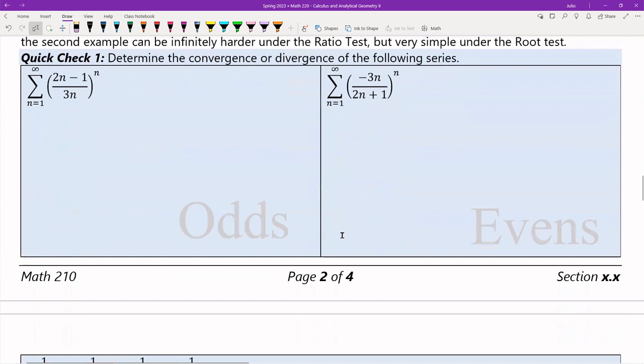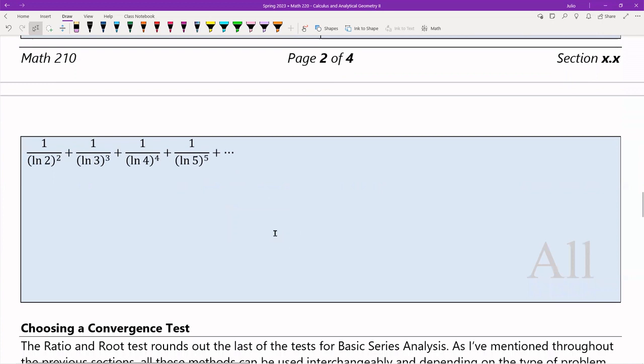Another quick check — try these using the root test. There's one for evens, one for odds, and one for everyone. This last one will likely require an integral test, so keep that in mind.